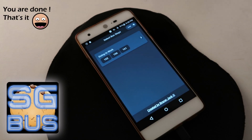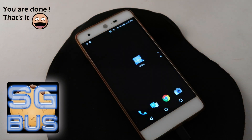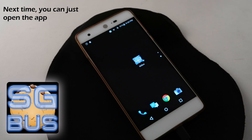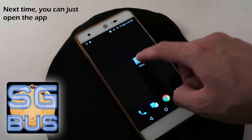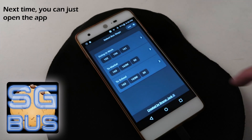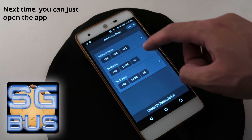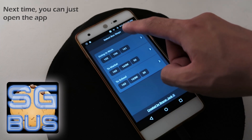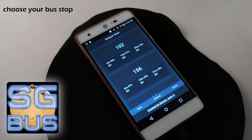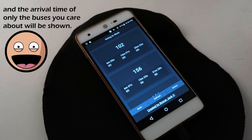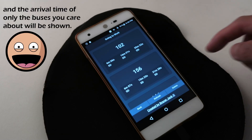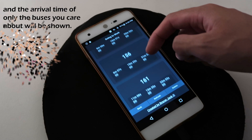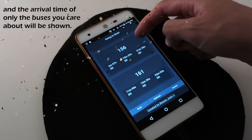You are done. That's it. Next time you can just open the app, choose your bus stop, and the arrival time of only the buses you care about will be shown.